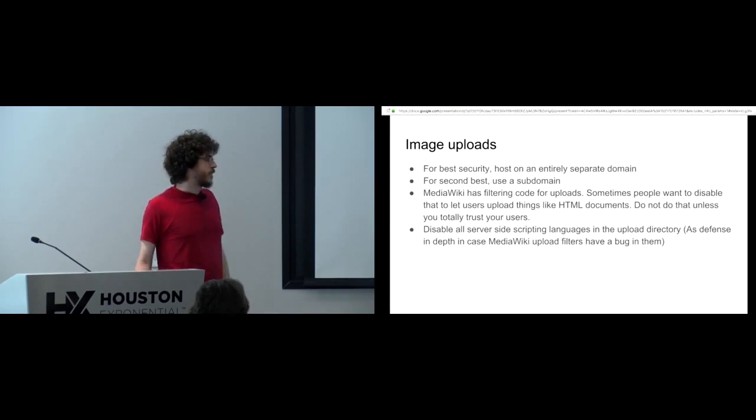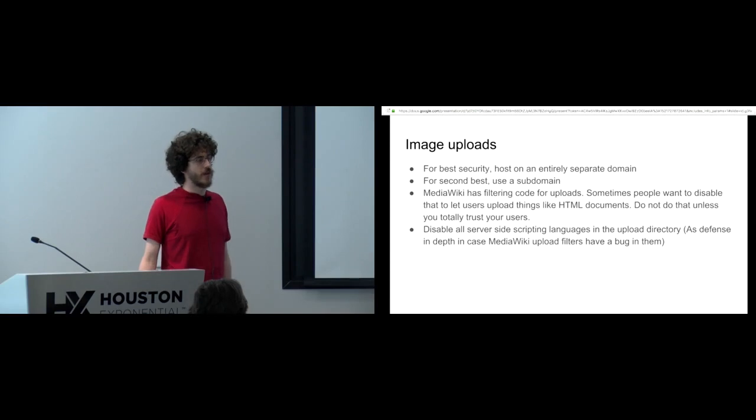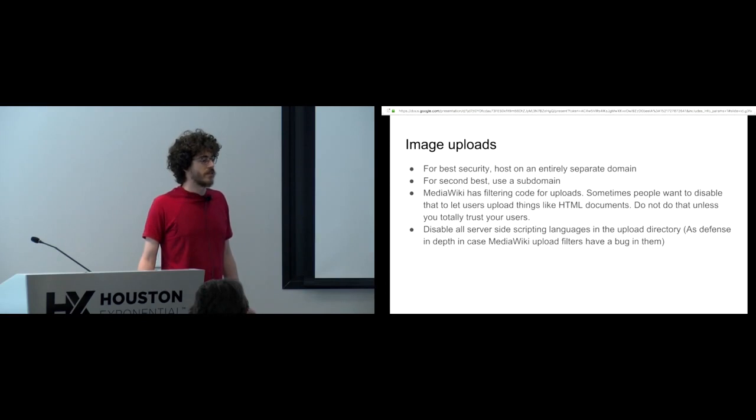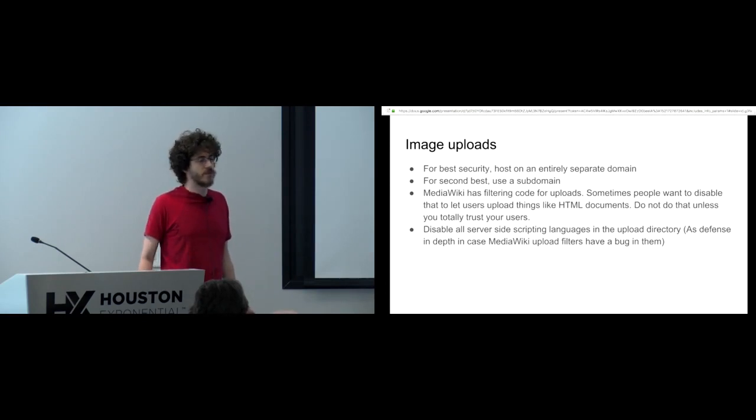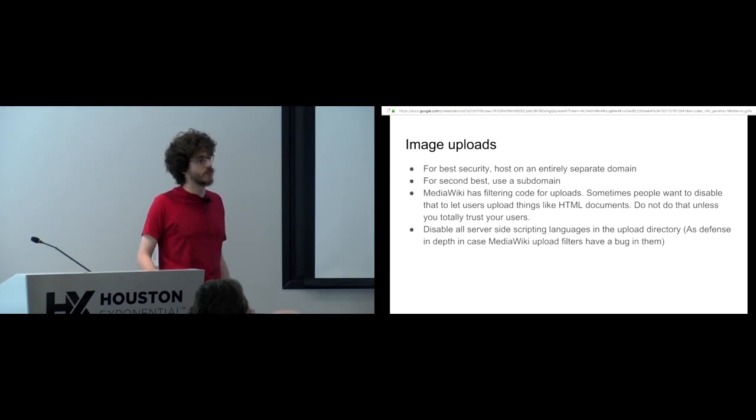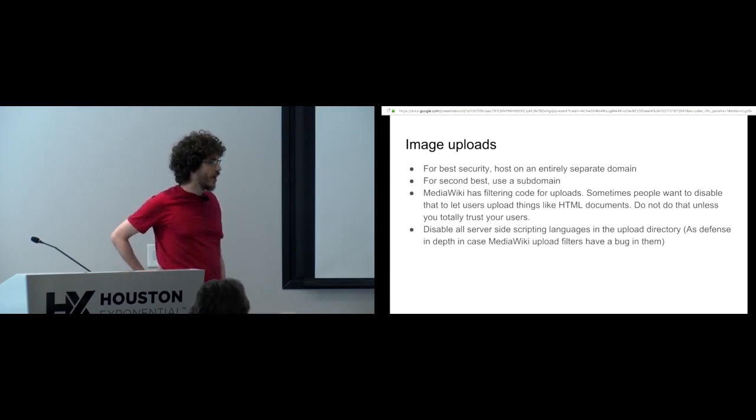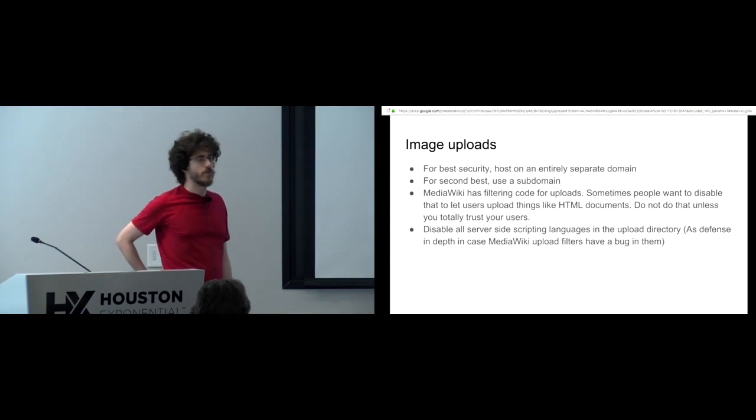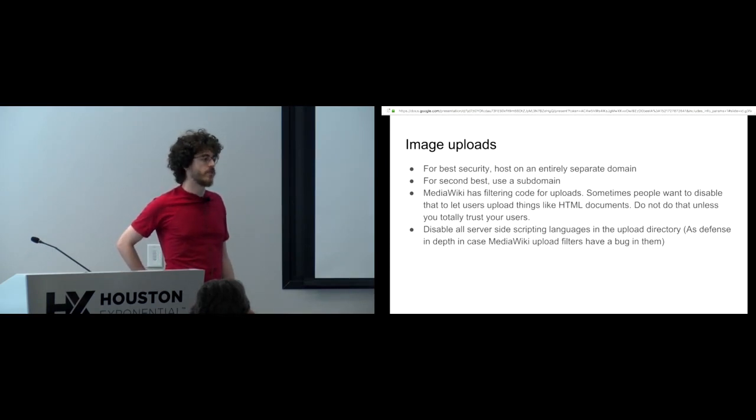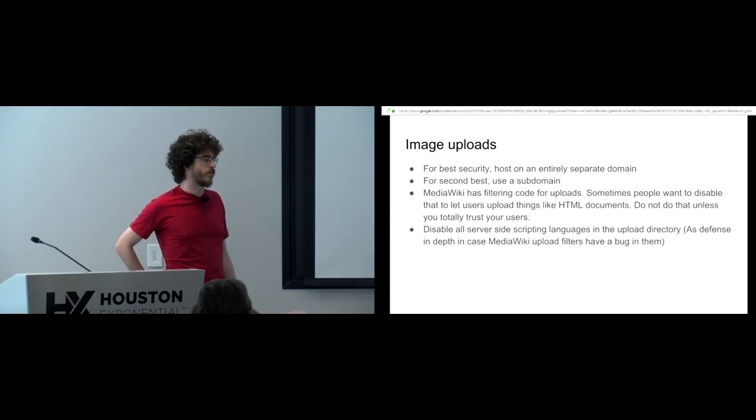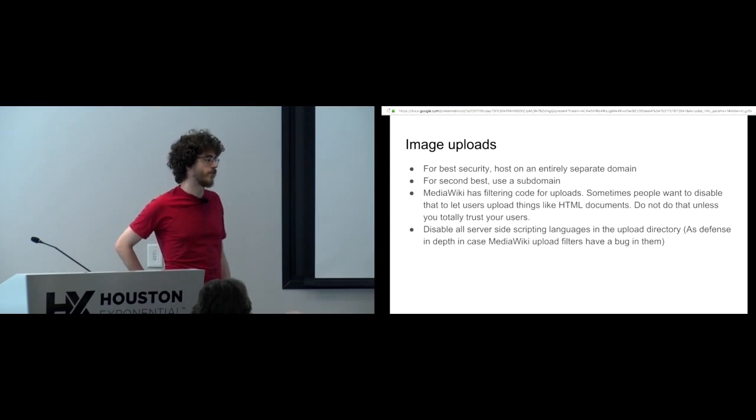For best security it's best to use an entirely separate domain for your user uploaded files. That way if a user figures out how to get around the filters that prevent XSS things in image uploads and random people from uploading random HTML with JavaScript, if they find a bypass they can't really do anything with it because it's on a separate domain. Subdomain, if you can't do a full separate domain, subdomains are also good, not quite as good because cookies can still be sent.